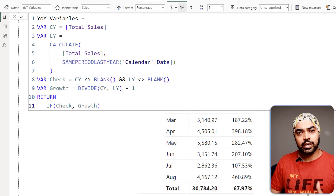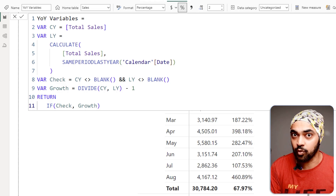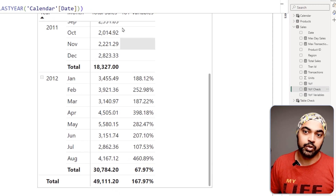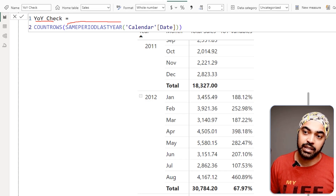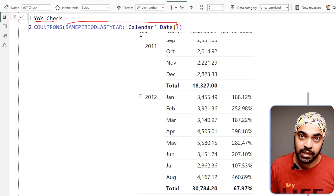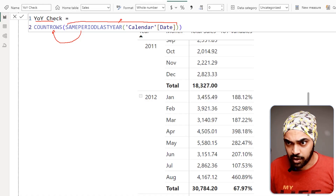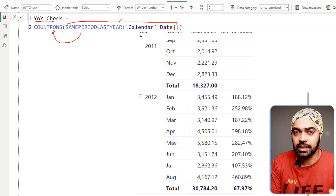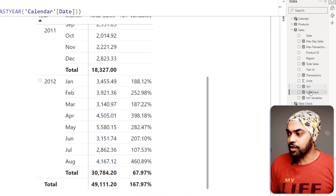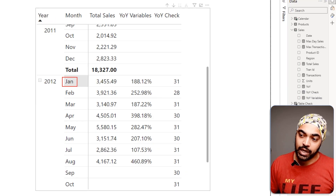What you can do is take that same period last year and check the number of rows. I create a new calculation — YOY Check — that takes the same period last year table and feeds it into COUNTROWS, because COUNTROWS only asks for a table. I just want to count the rows to see if at least the count is consistent, and then drag this off to the visual.